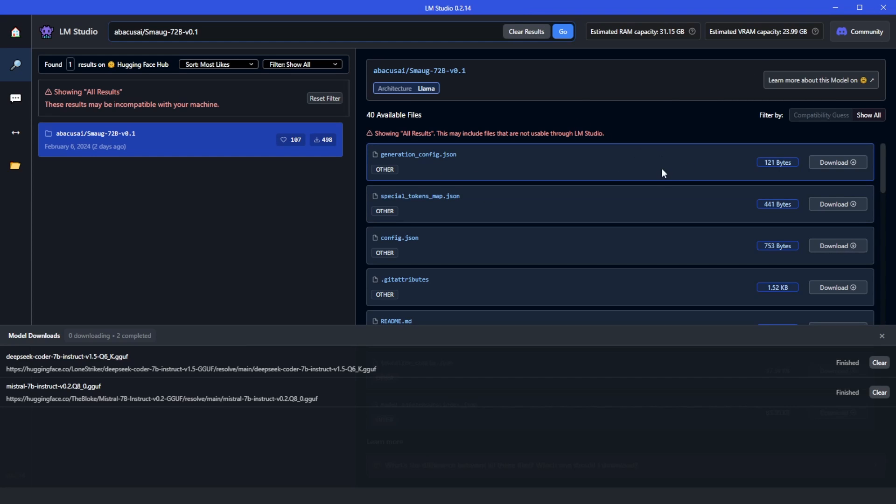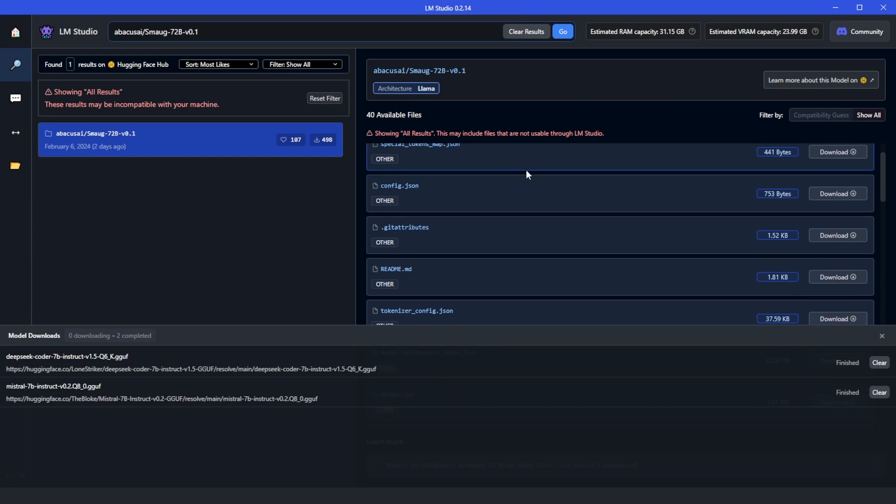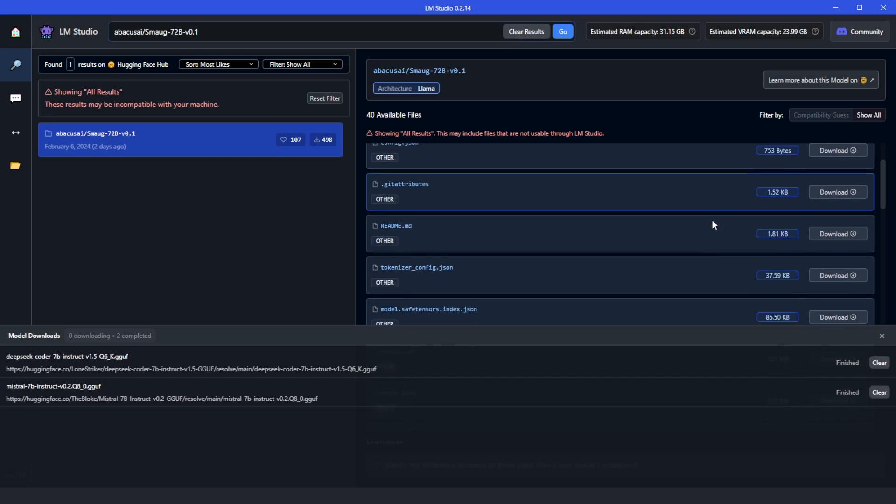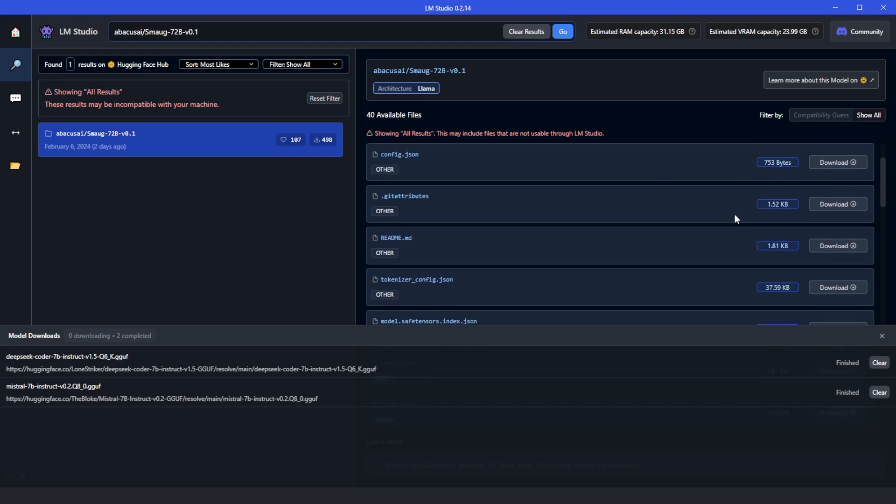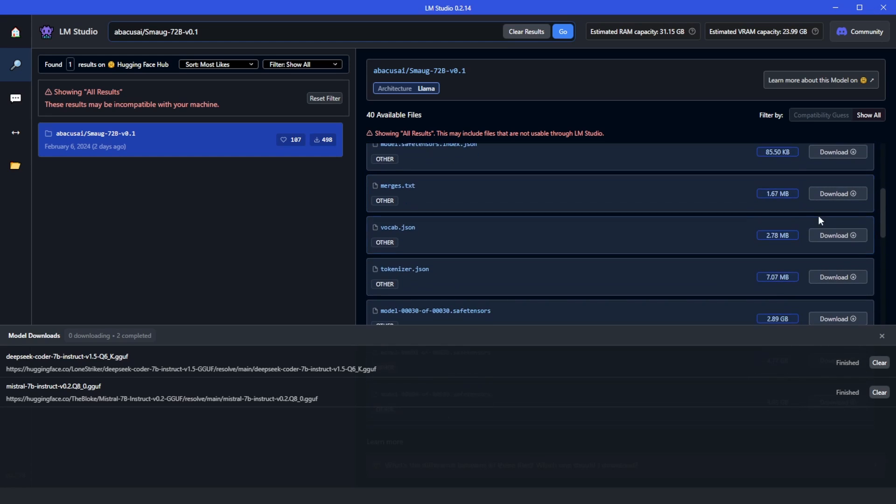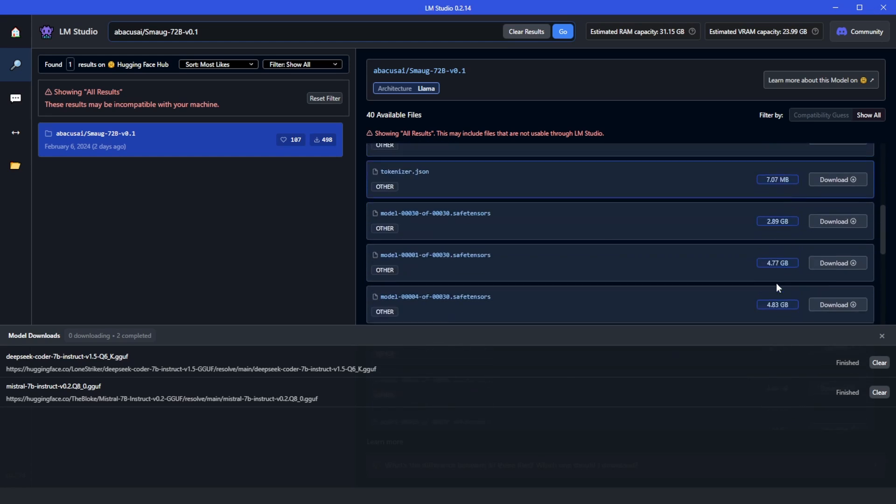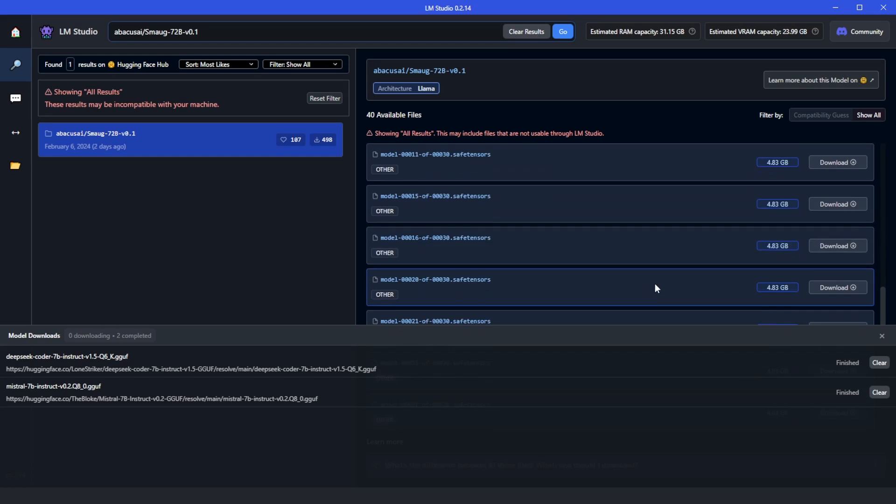Hopefully they have some developers to wrap up all these files into one, allowing us to download this in LM Studio later.